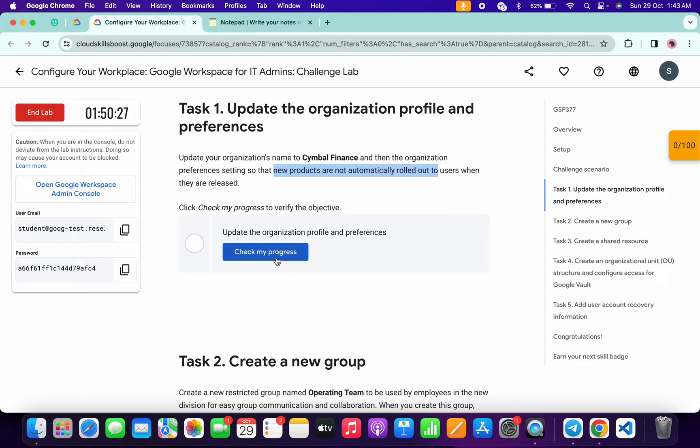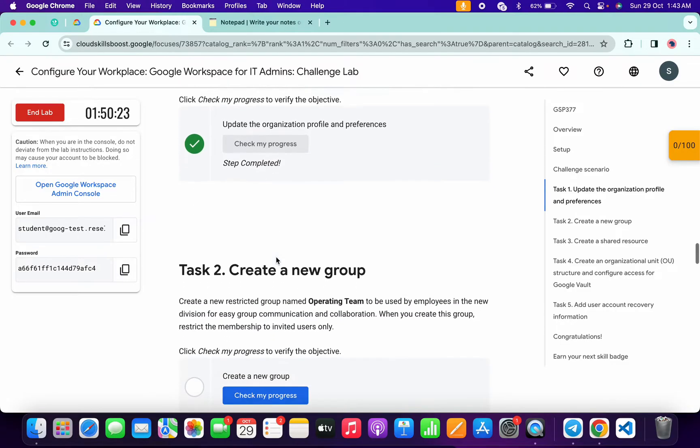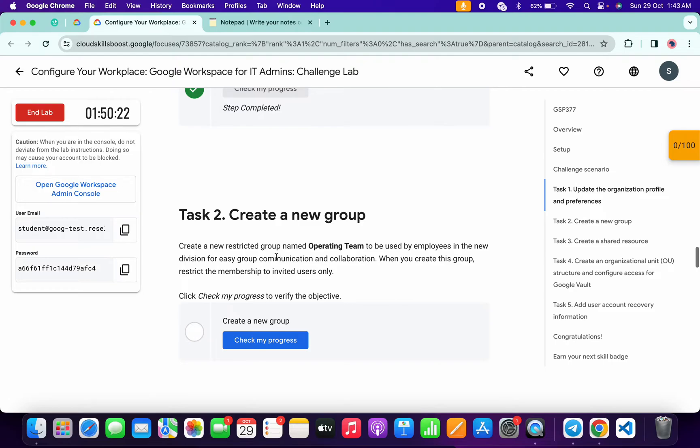We are done with task number one. Come back over here and click on 'check my progress' for task number one - you will get a score without any issue. Now for task number two, we have to simply create a group.